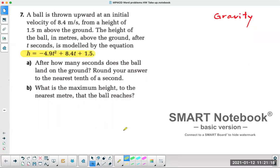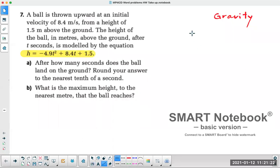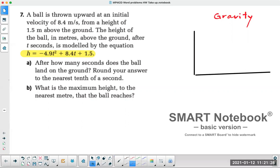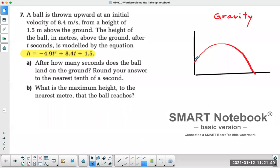Whenever you get a gravity question, there are a few key things. One is where the ball is being released — we call that the initial height. Then it's going to reach the maximum point and come back down. So there are three pieces of information that are key: the starting point, the vertex, and the x-intercept. Questions love to ask about those three places.